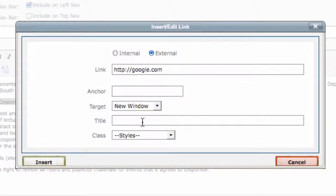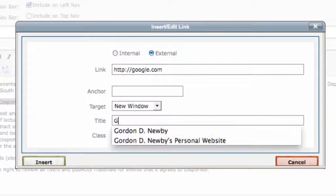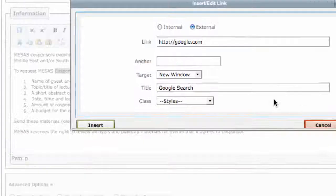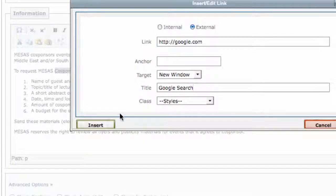Also, be sure to enter a short title for the link. This makes it more accessible and increases its rank in Google search results.